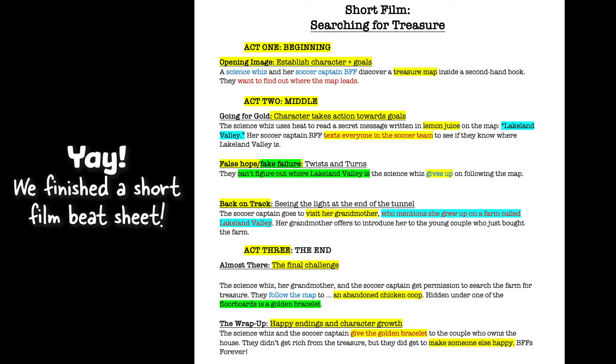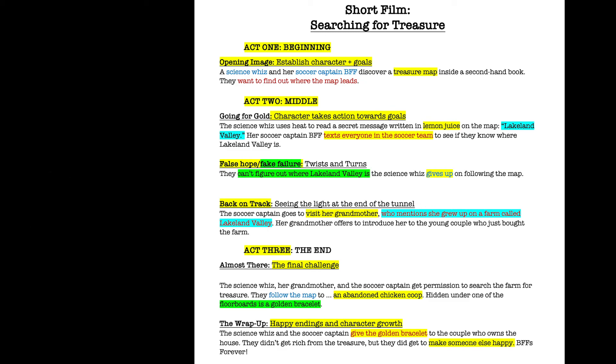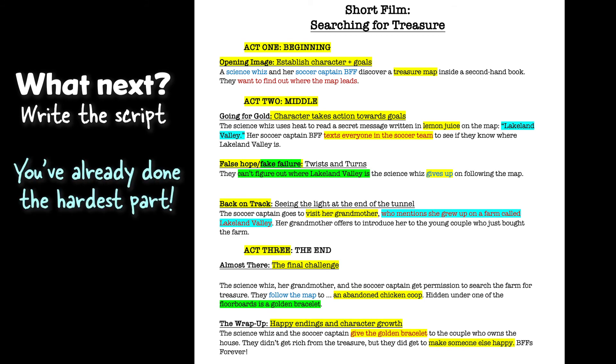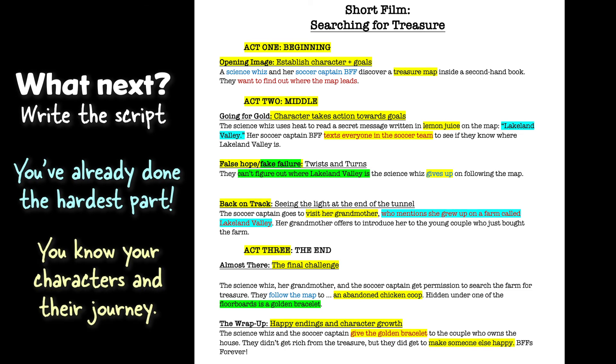So, now that we've finished this happy ending, we've actually outlined our own story. We made our first beat sheet! Yay! If you decide to take your short film to the next step, you'll need to actually write the script. But, believe it or not, with the outline and the beat sheet, your hardest work is already done. You know your characters, and you know their journey. You're already well on your way to your first short film screenplay.